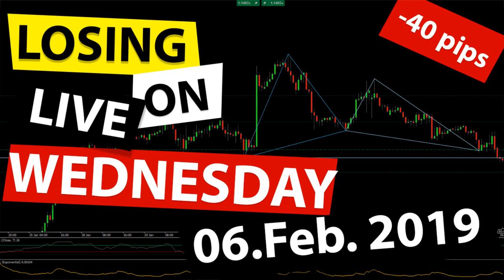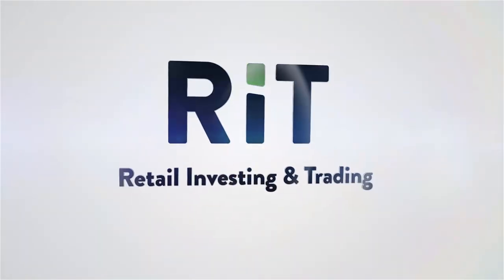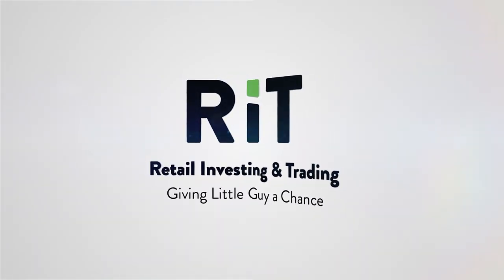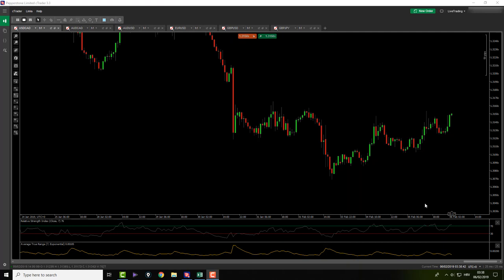We have another very boring day in the market. Not many movements, but we did hit one loser. Stay tuned to check out which one it was. Good morning everybody and welcome back. It's February 6th, Wednesday, and this is my morning pre-market analysis.